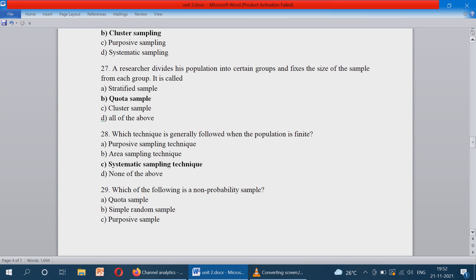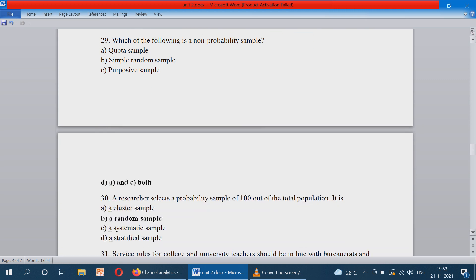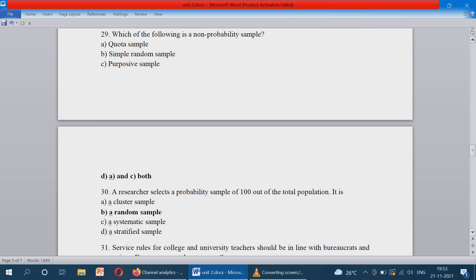Which technique is generally followed when the population is finite? Finite means countable — when the sample cases are minimum. Systematic sampling technique is applied when the population is finite. The correct option is option C. Next: which of the following is a non-probability sampling? Quota sampling and purposive sampling. The correct option is option D — both A and C.